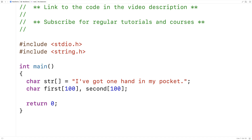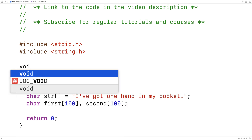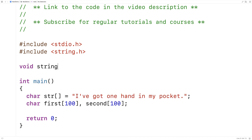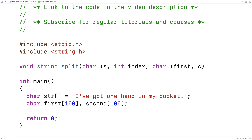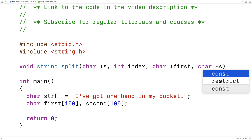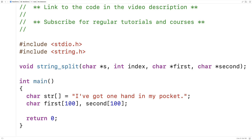To perform the actual split, I'm going to make a function. I'll say void string_split. The function is going to accept as arguments the string itself, the index at which to perform the split, the character array to store the first portion of the string, and the character array to store the second portion of the string.